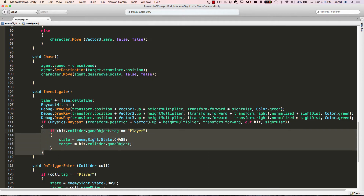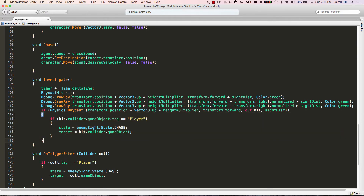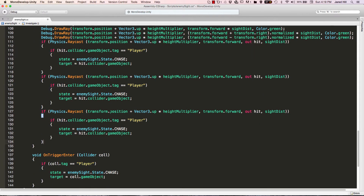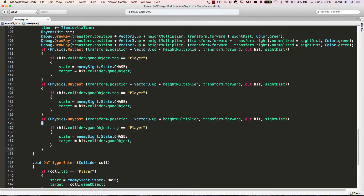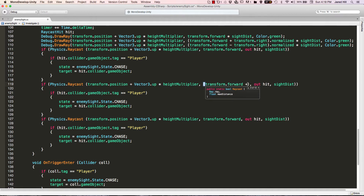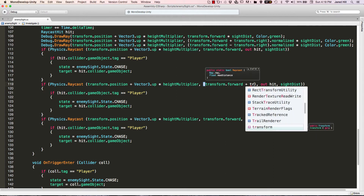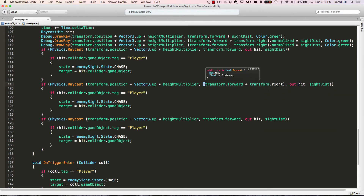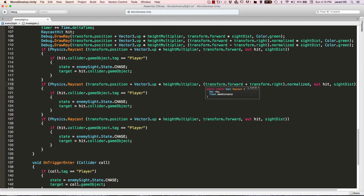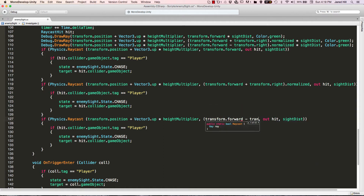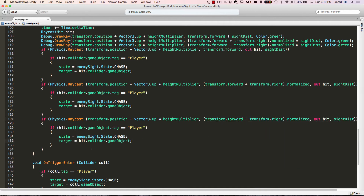I'm going to copy this entire if statement and paste it twice, because we've got three rays we're shooting out. We need to modify the direction on the second one: transform.forward plus transform.right, normalized. And on the last one: transform.forward minus transform.right, normalized. That's all we really have to do for these raycasts. Raycasts are fairly intimidating when you first start using them, but the more you use them, the easier they become — practice leads to perfection.